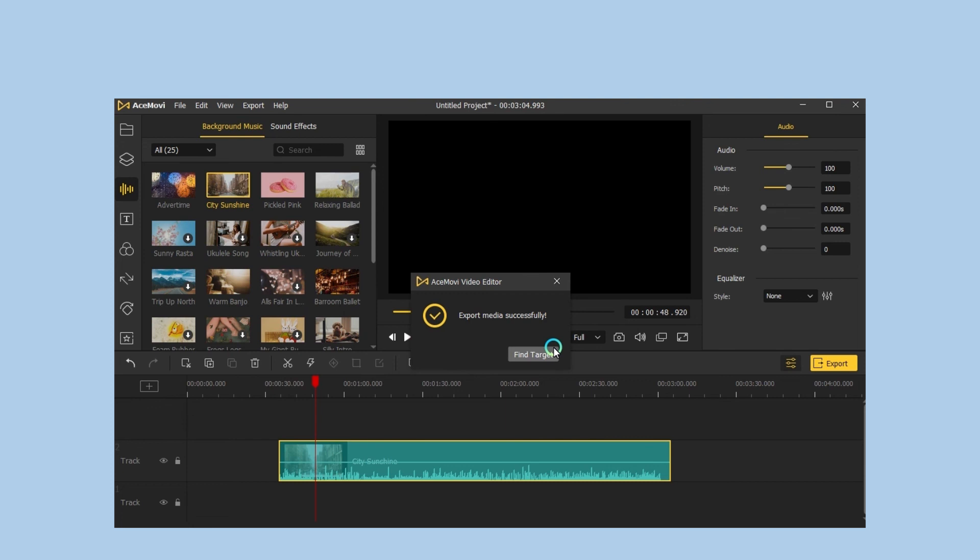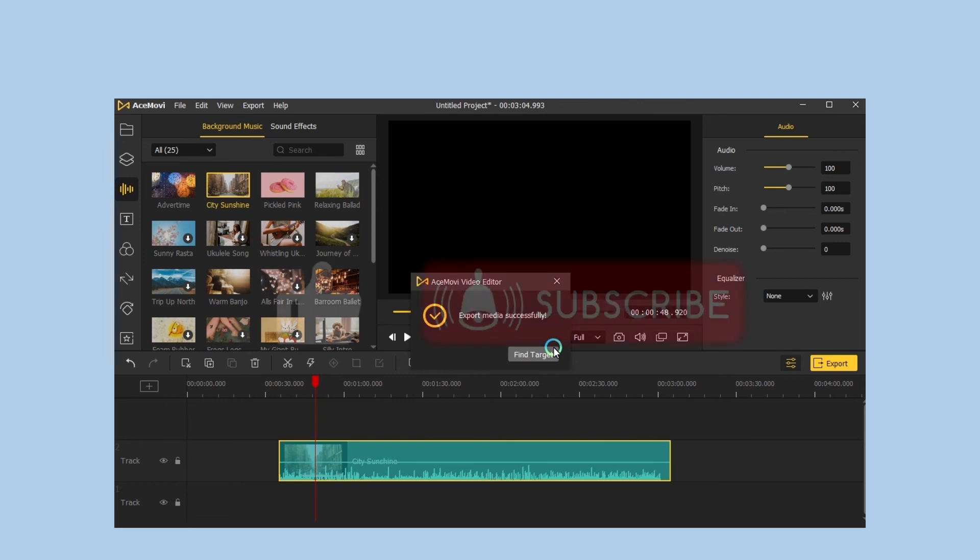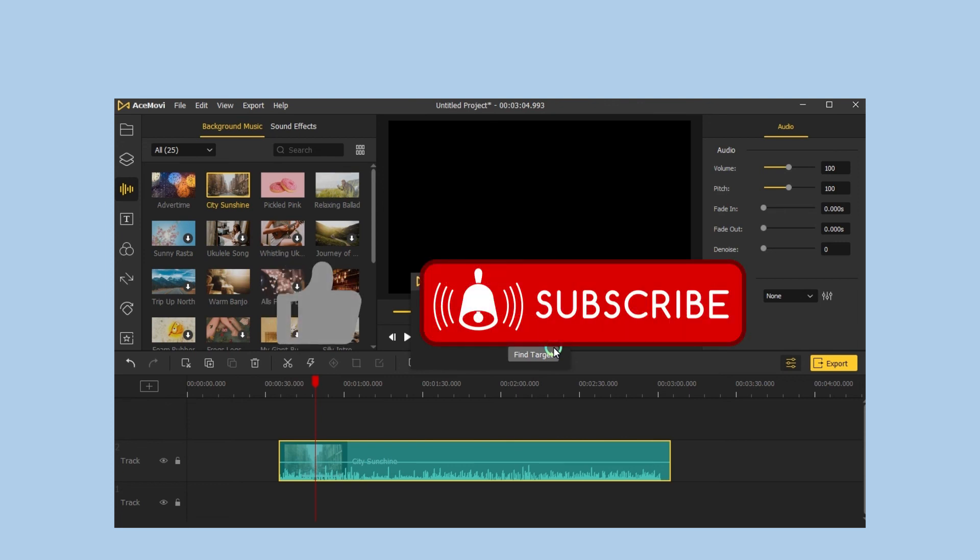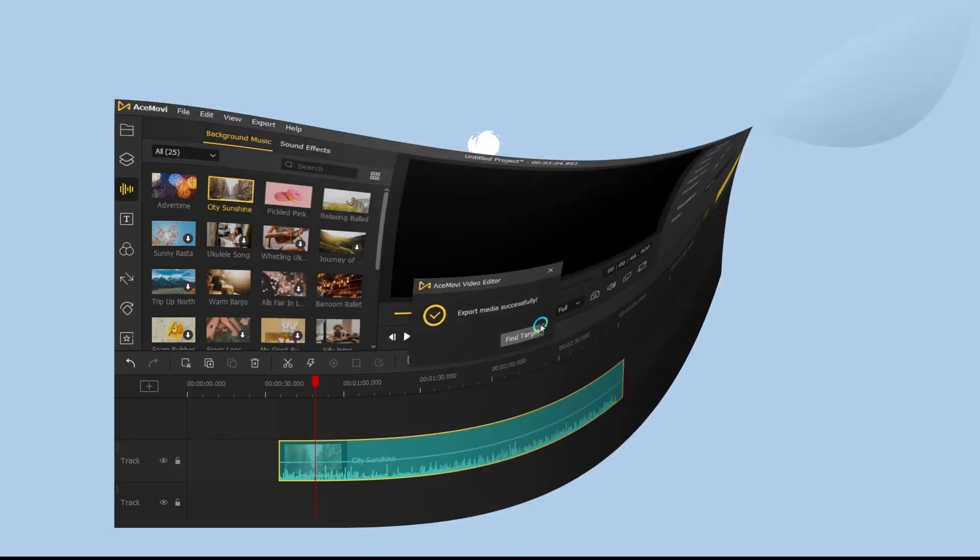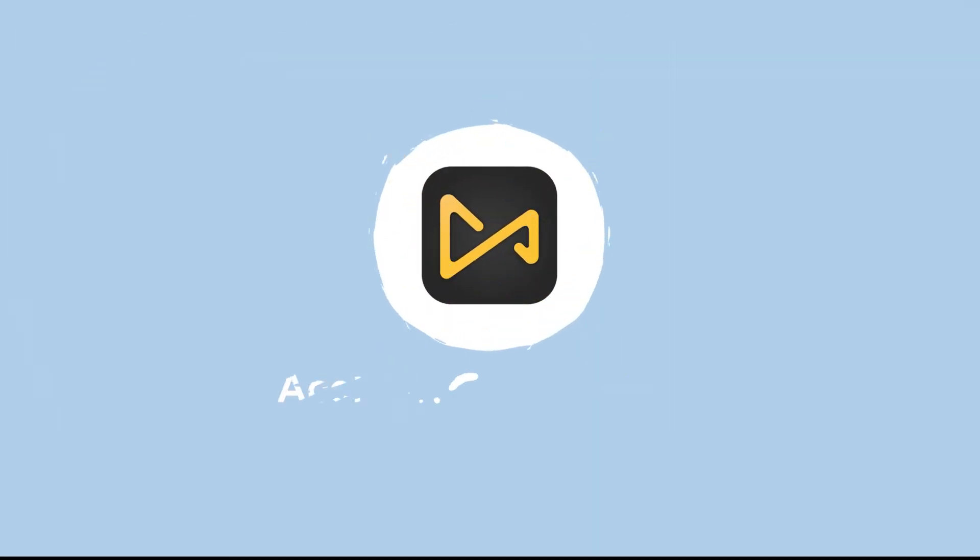That's it for today's video tutorial. If you have any suggestions, let us know in the comments below. Don't forget to like and subscribe for the new videos on the channel. See you next time.